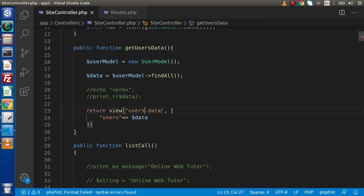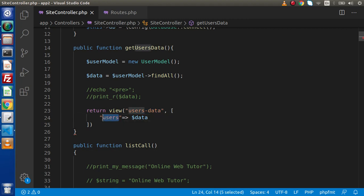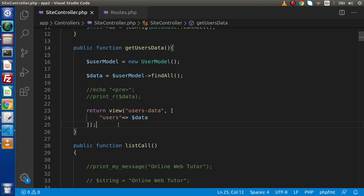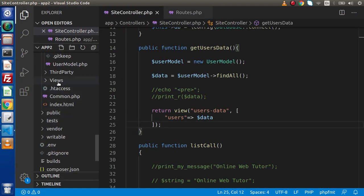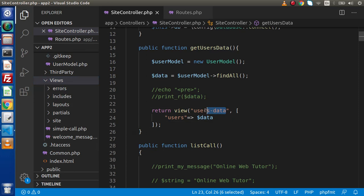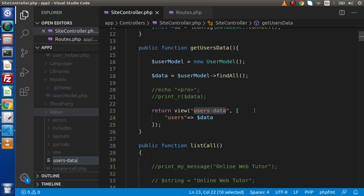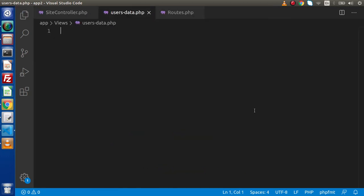In the next step, we need to create this view file and read all the users and print in tabular format. Press Ctrl+B, go to views folder, and inside this views folder we need to create a file with the name users-data.php.